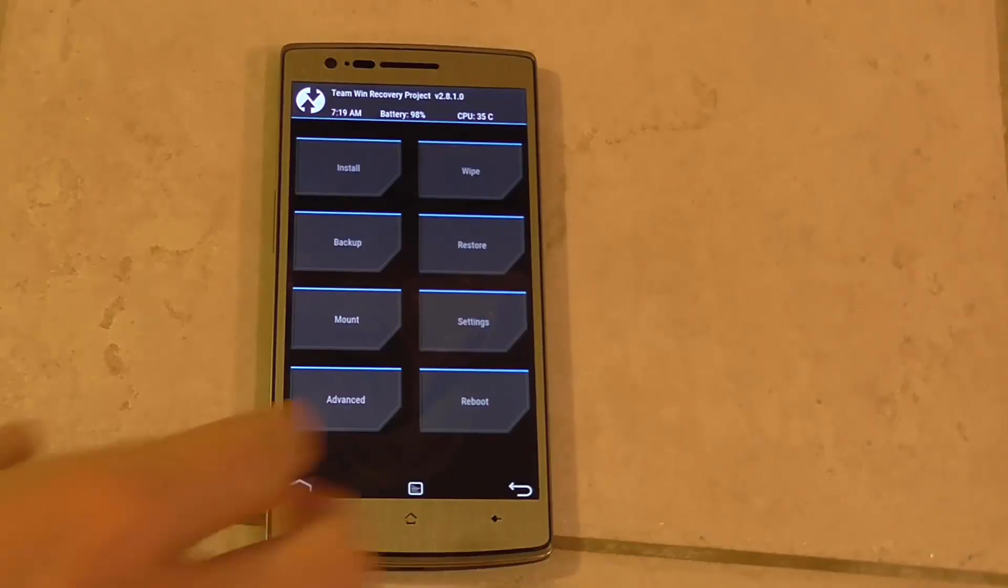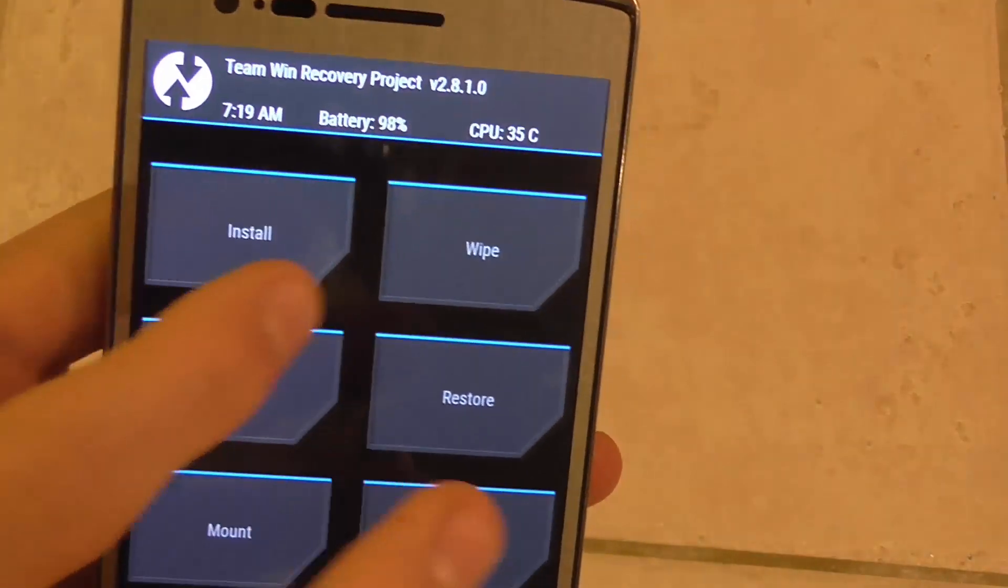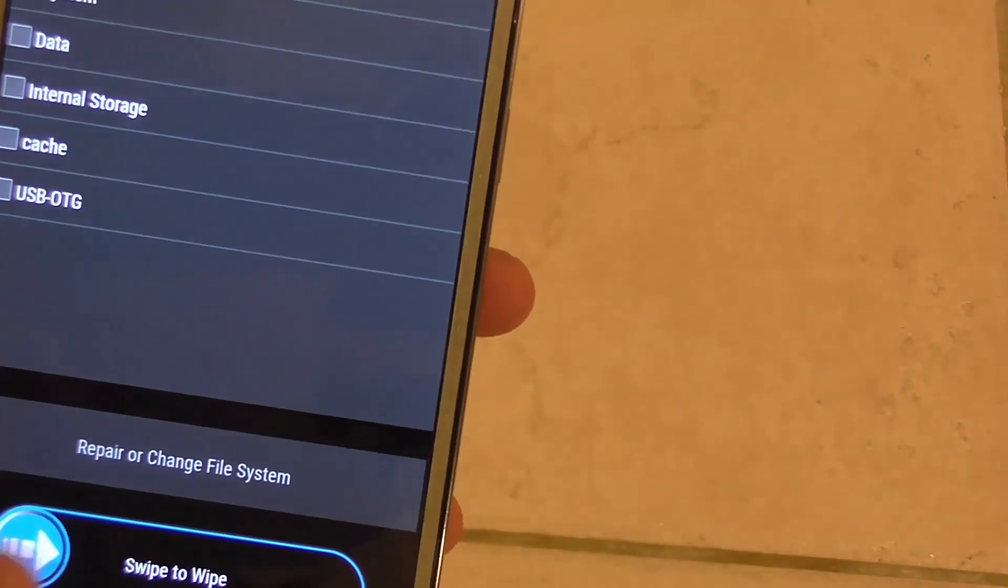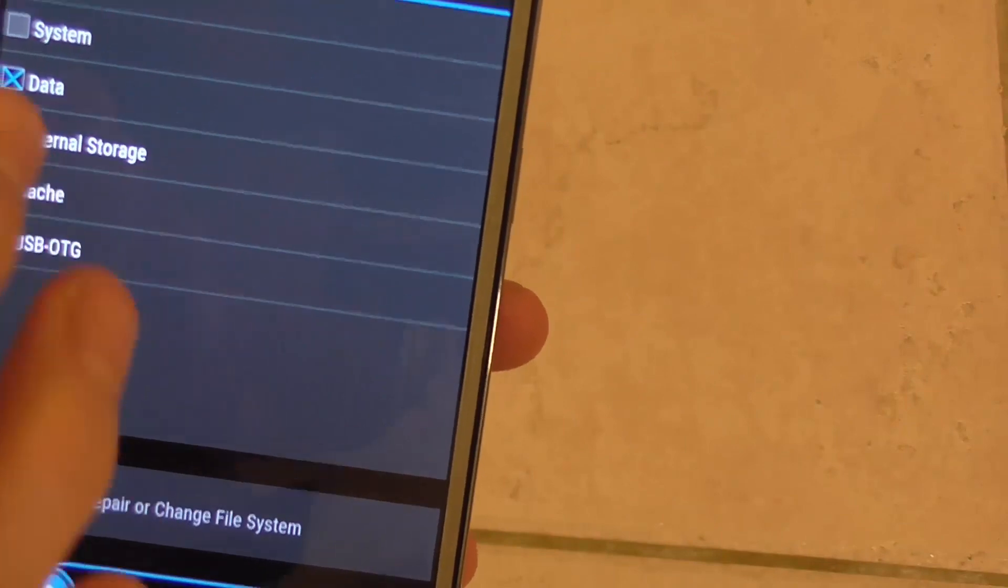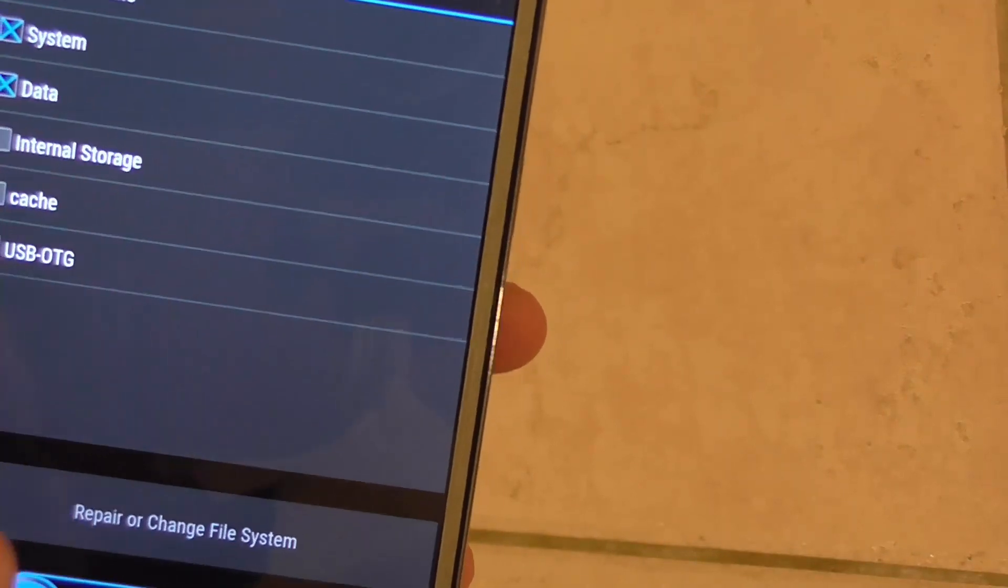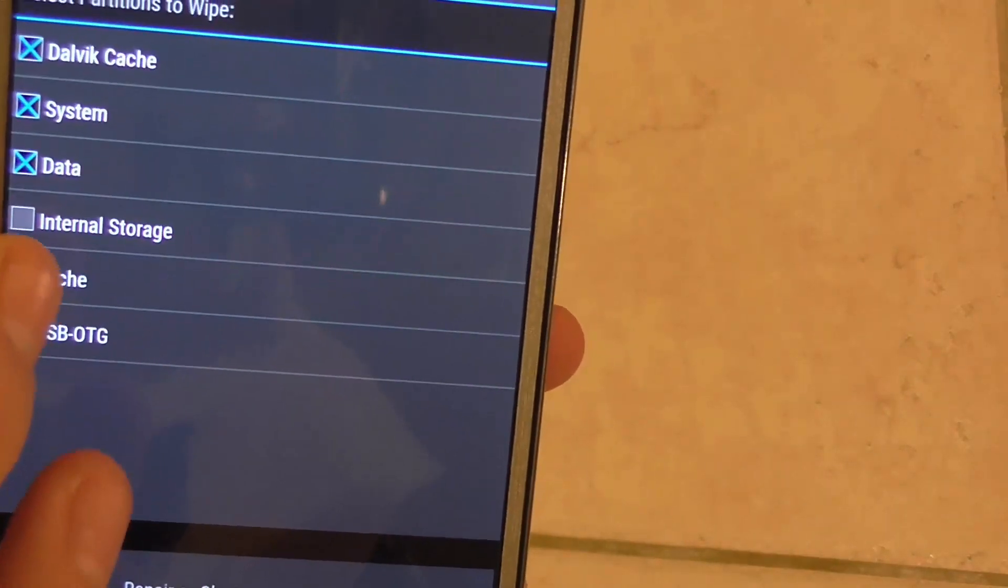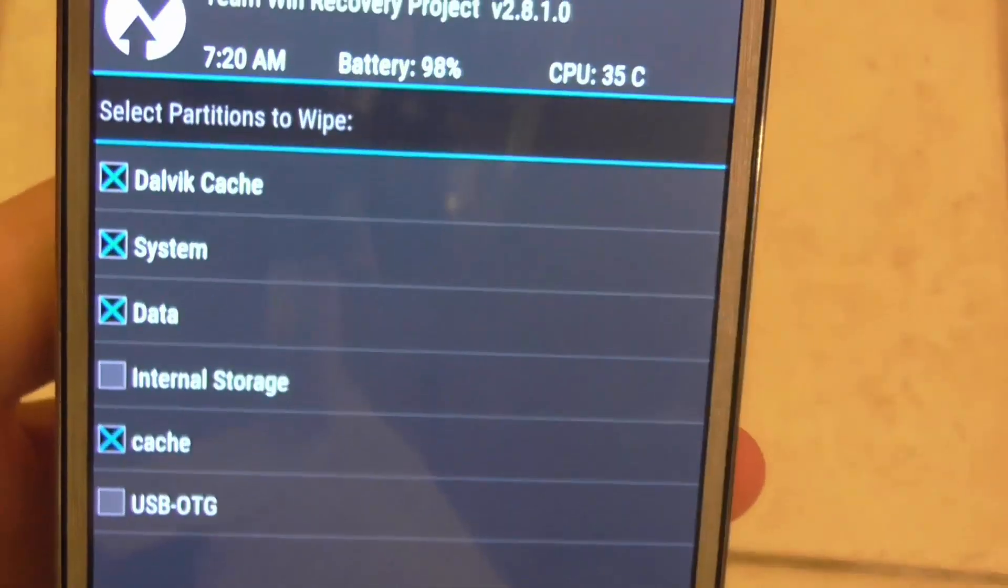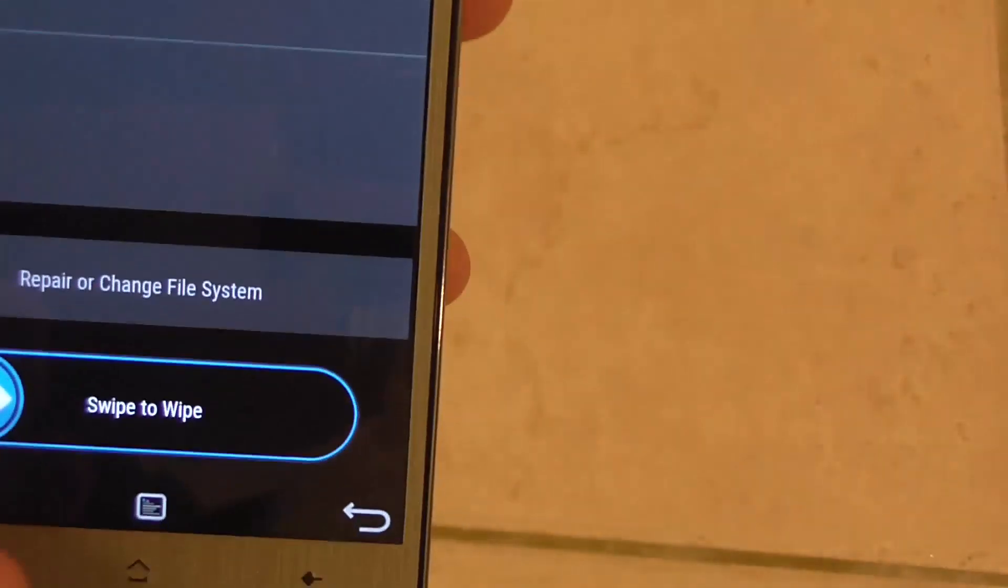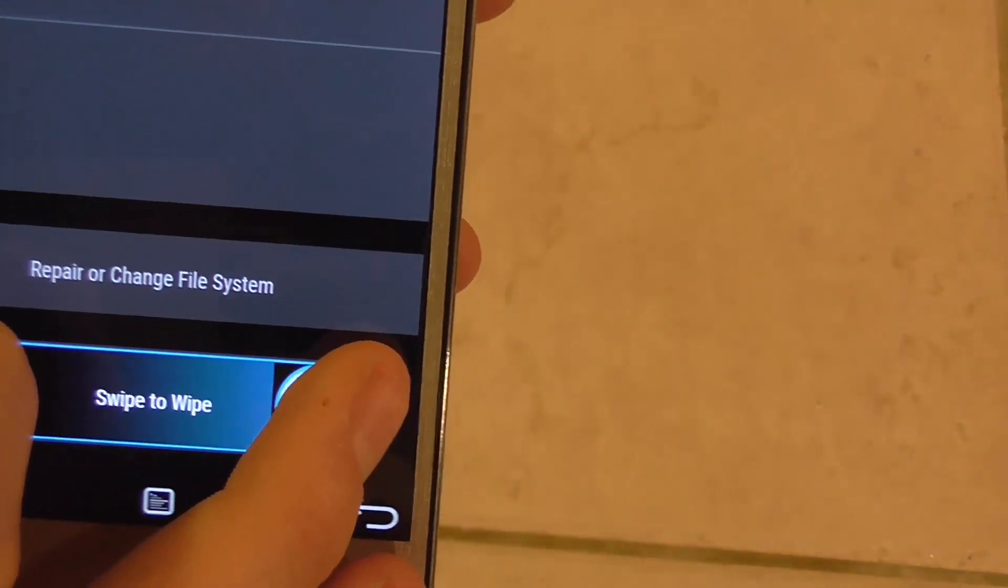Once you're inside of recovery, you'll want to be able to go to wipe and then go to advanced wipe, and then you want to go and wipe data, system, Dalvik cache and your cache. Once those items are checked, you want to swipe to wipe.